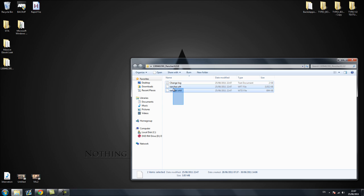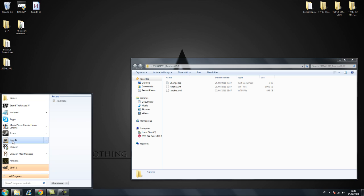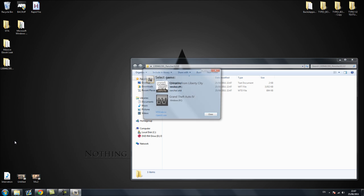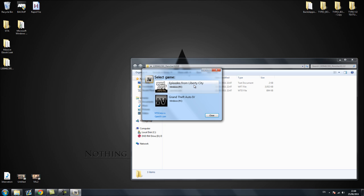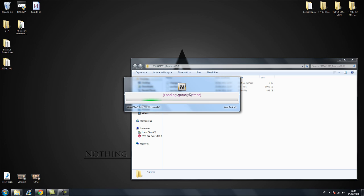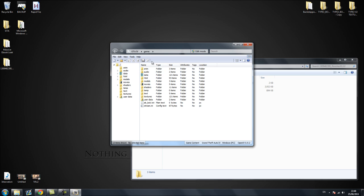First of all, you can see these two files here, we're going to need a program called OpenIV, I'll put a link in the description for that. You'll get this window when you run it. If you hit either of these, I'm doing it for GTA 4, it's the exact same thing for episodes from Liberty City, it'll ask you for your GTA 4 directory and it's just basically where it's installed. I've already done that of course so it's just going to start when I press GTA 4.